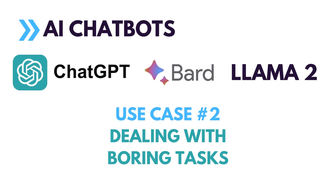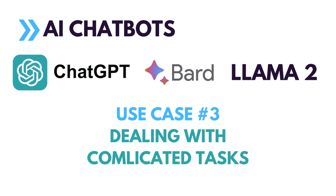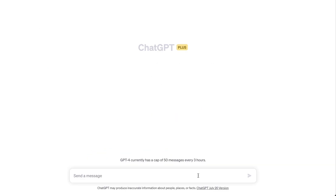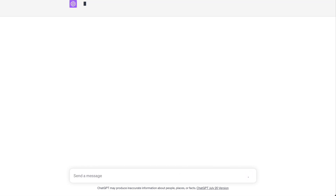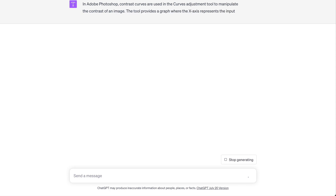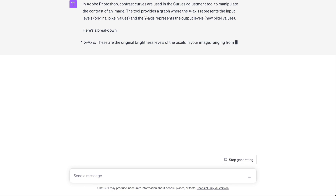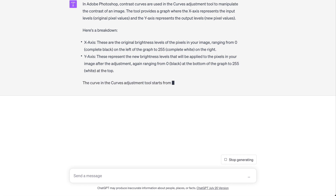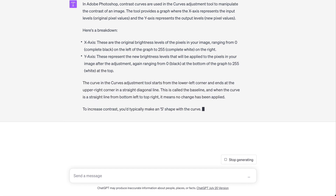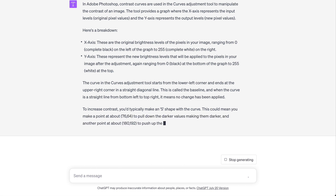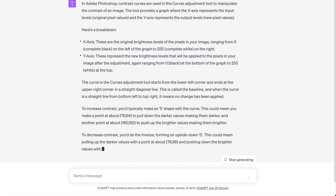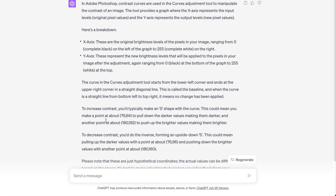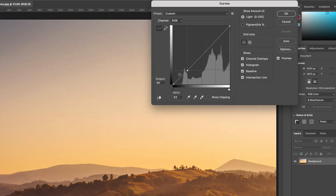ChatGPT is surprisingly good at dealing with unusual and complicated tasks. For instance, ChatGPT is familiar with Photoshop curves. Let's ask it: "Give me the typical output and input coordinates for a contrast curve in Photoshop." Let's apply these coordinates in Photoshop.